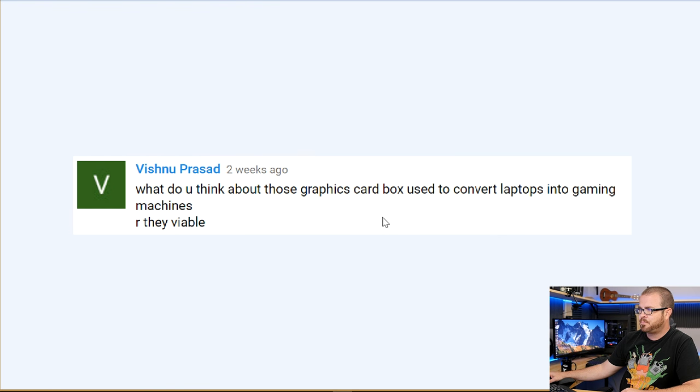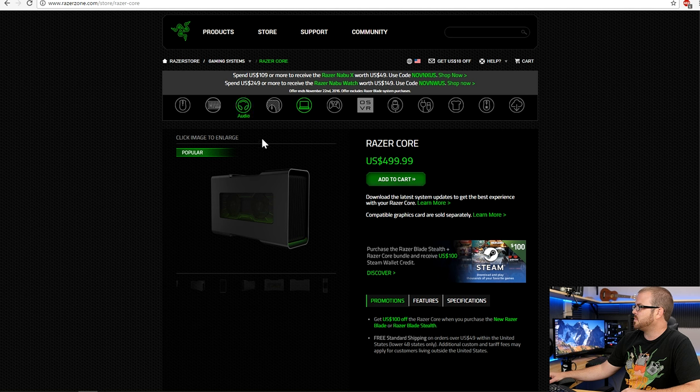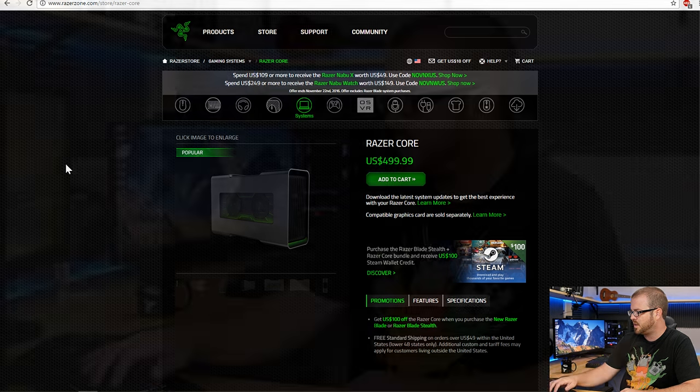Next question is from Vishnu Prasad: 'What do you think about those graphics card boxes used to convert laptops into gaming machines? Are they viable?' I believe what you're talking about is something like the Razer Core right here. They are certainly viable, and especially viable if you're a particular type of person — someone who likes to have just one computer, a laptop that you can take with you wherever you go.